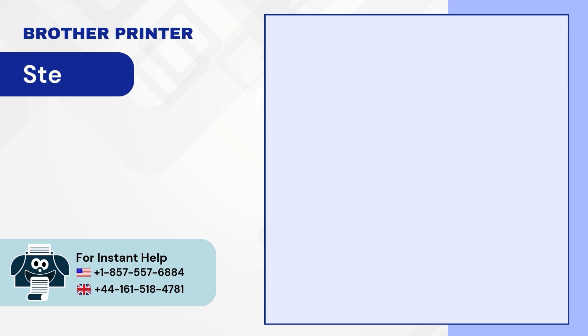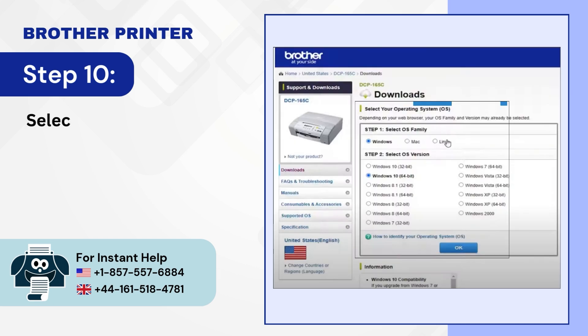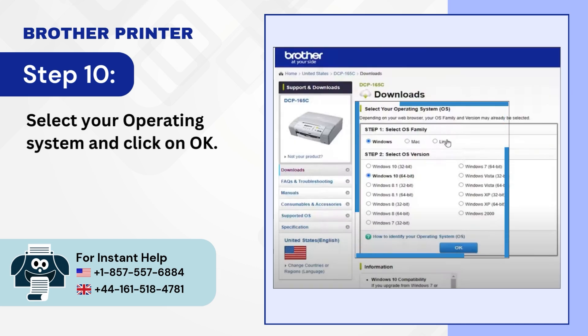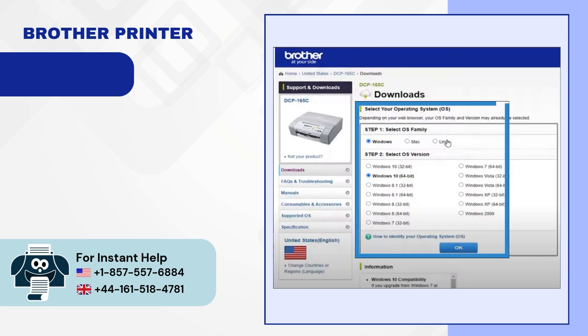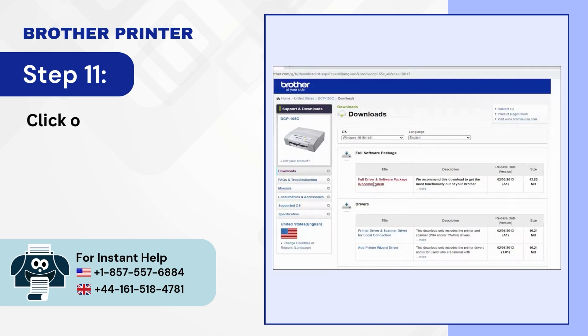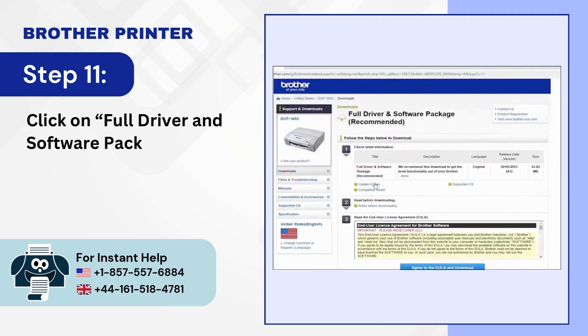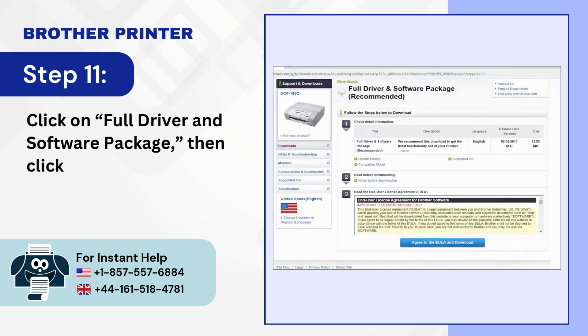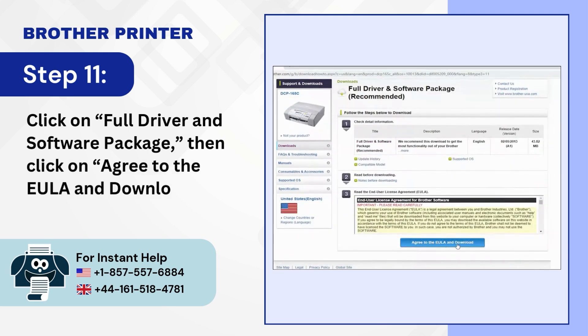Step 10. Select your operating system and click on OK. Step 11. Click on Full Driver and Software Package then click on Agree to the EULA and Download.